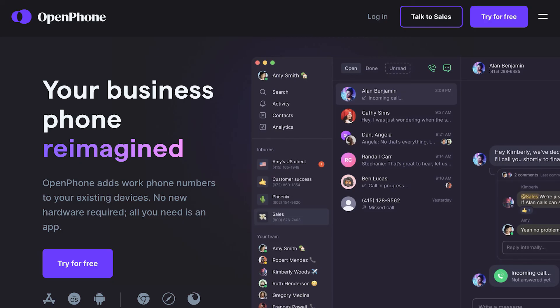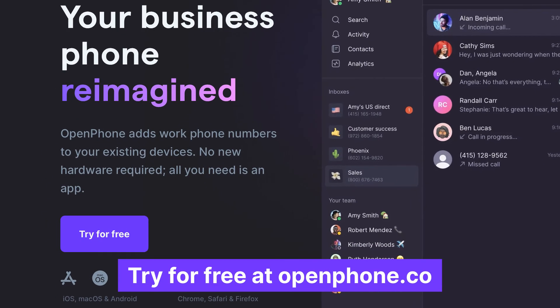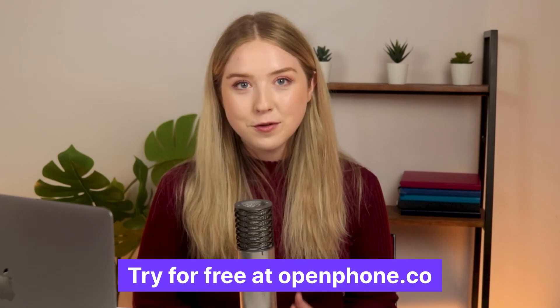That's all for now on optimizing inboxes. Don't have OpenPhone yet? Sign up for a free trial on openphone.co. Thanks for watching and I'll see you next time.